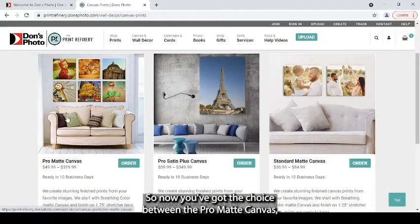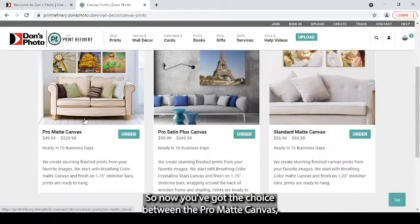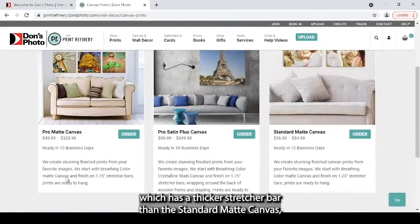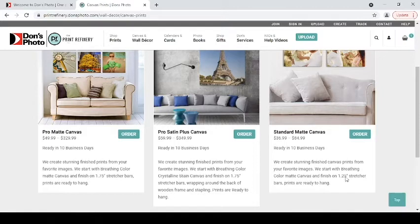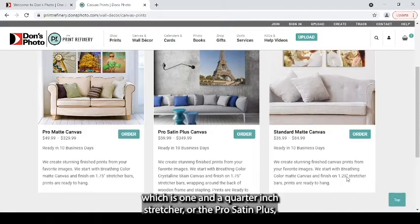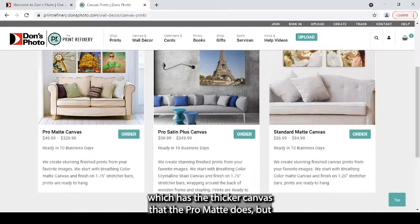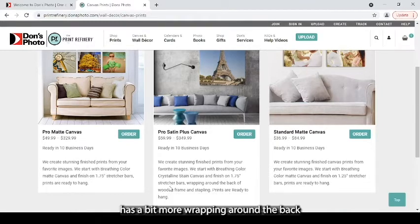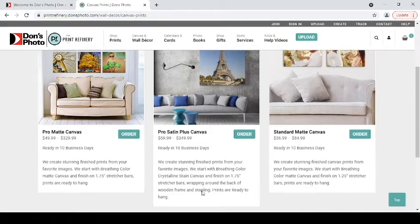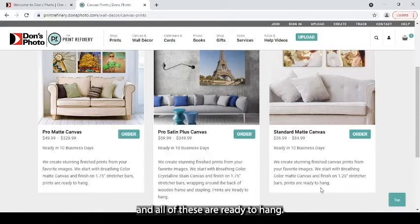So now you've got the choice between the Pro Matte canvas which has a thicker stretcher bar than the standard matte canvas which is one and a quarter inch stretcher, or the Pro Satin Plus which has the thicker canvas that the Pro Matte does but has a bit more wrapping around the back. All of these are ready to hang.